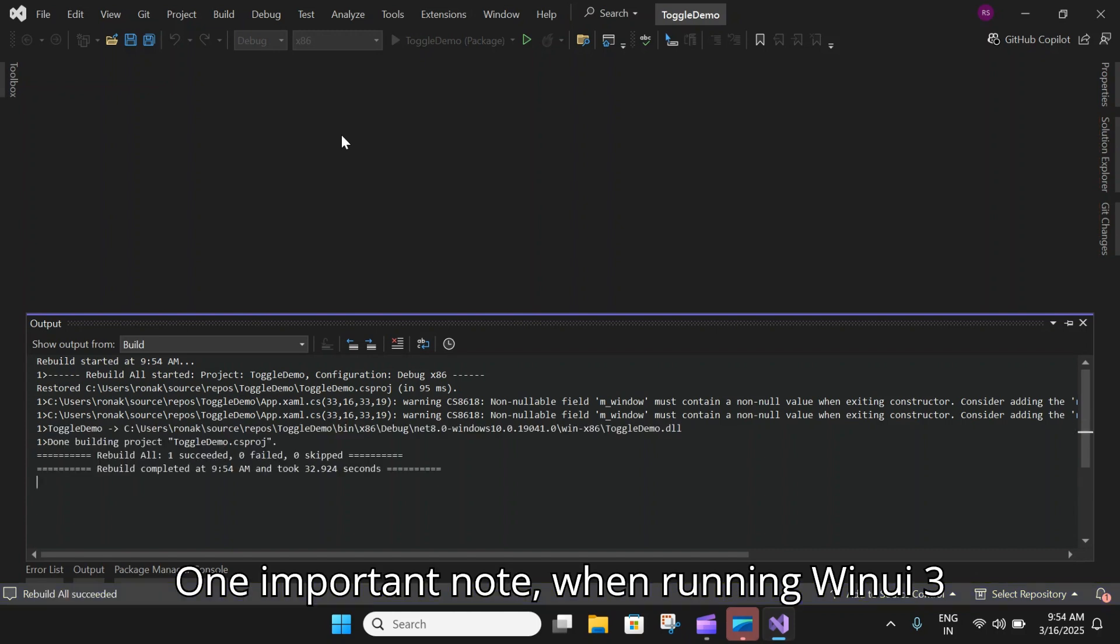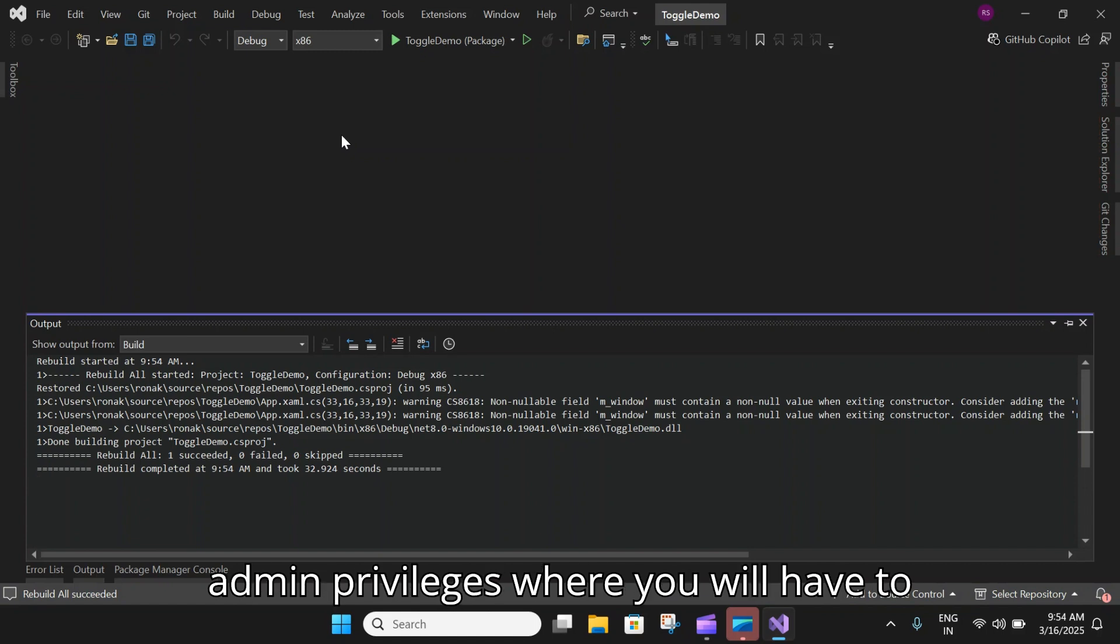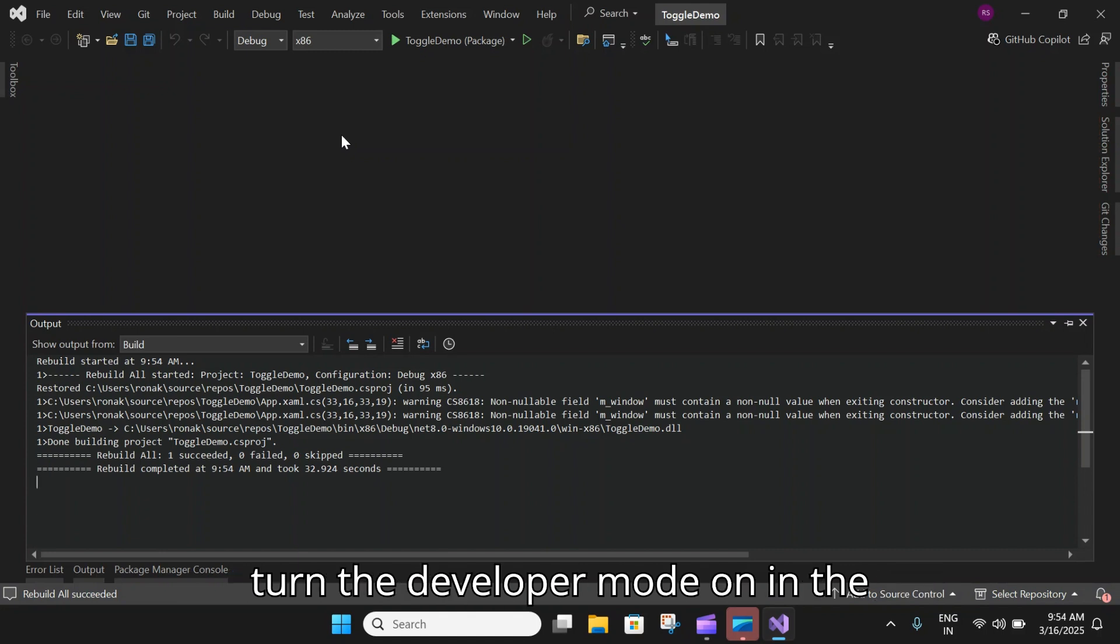One important note when running WinUI 3 applications, you will need to have admin privileges where you will have to switch Developer Mode on. Only when you turn the Developer Mode on in the settings can you run these applications.